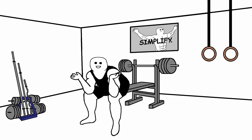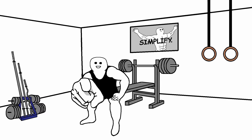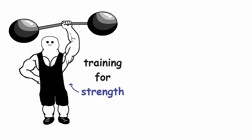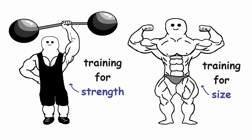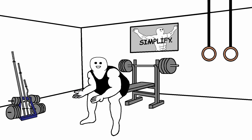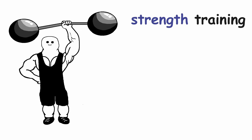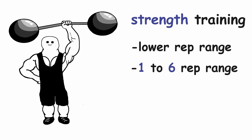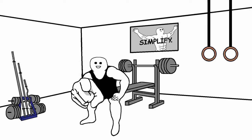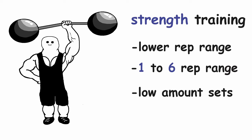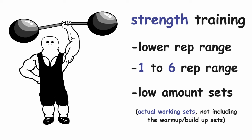I went a little bit on a tangent, so back to the training for strength vs training for size. Now let's see what's the difference between these two styles when it comes to sets and reps. In strength training, the rep ranges are generally on the low end. One to six reps is considered the standard for strength training. And as you can probably guess, the number of sets is also on the lower end, if we count just the actual working sets.